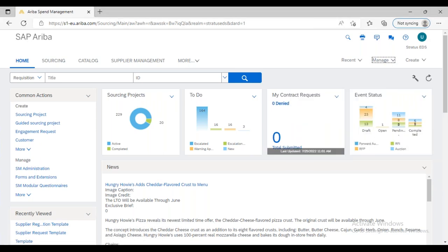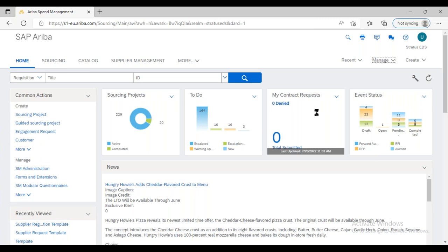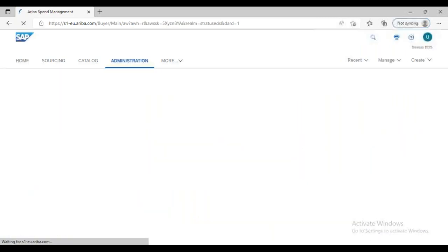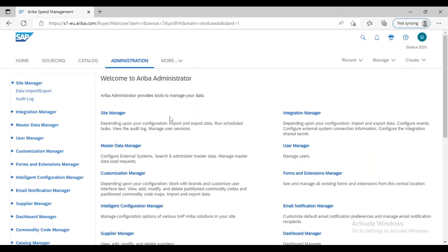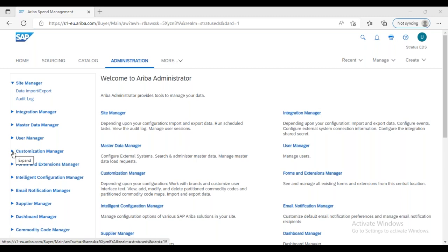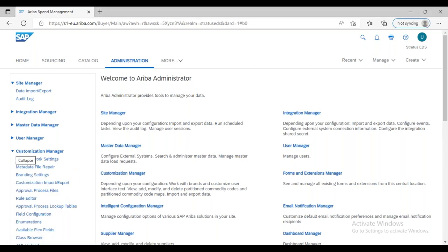In our previous session, we talked about core administration configuration, specifically the configuration of user setup — how to set up users in the downstream. We also discussed approval lookup tables and file mapping. In some cases we need to update the file used in the approval lookup table, and we saw how to go into the customization manager and perform the approval process lookup table update.